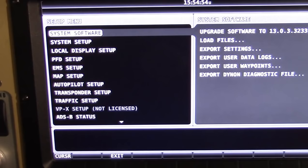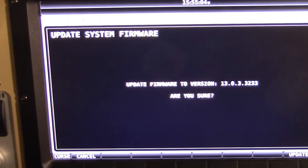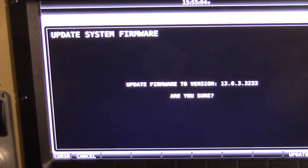Push the knob once to the right, and it shows: upgrade software to version 13. That's what we want. I'm going to push that to the right one more time, and it's asking me if I'm sure I want to do it. There's a button down here — it's button 7 in this case — that says Update. Simply press that, and it should go do the update.